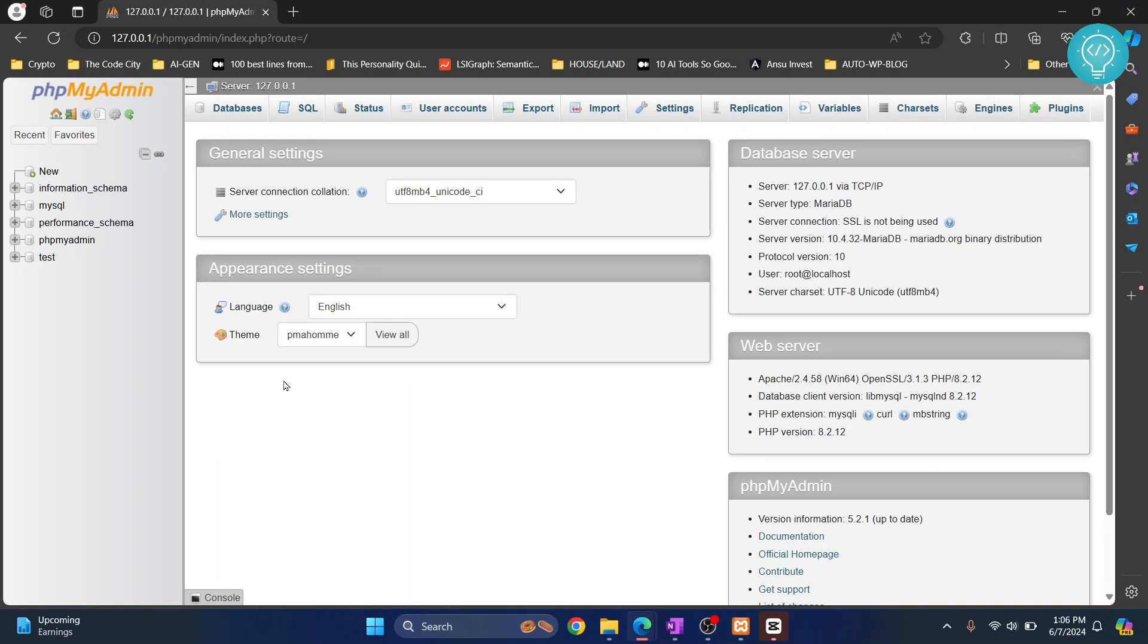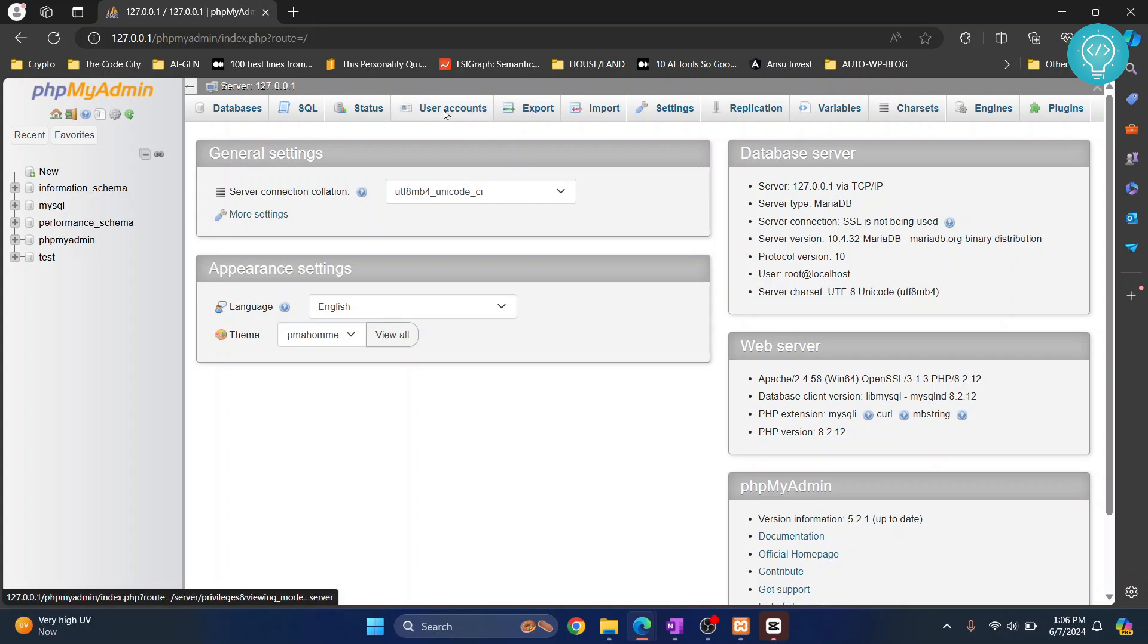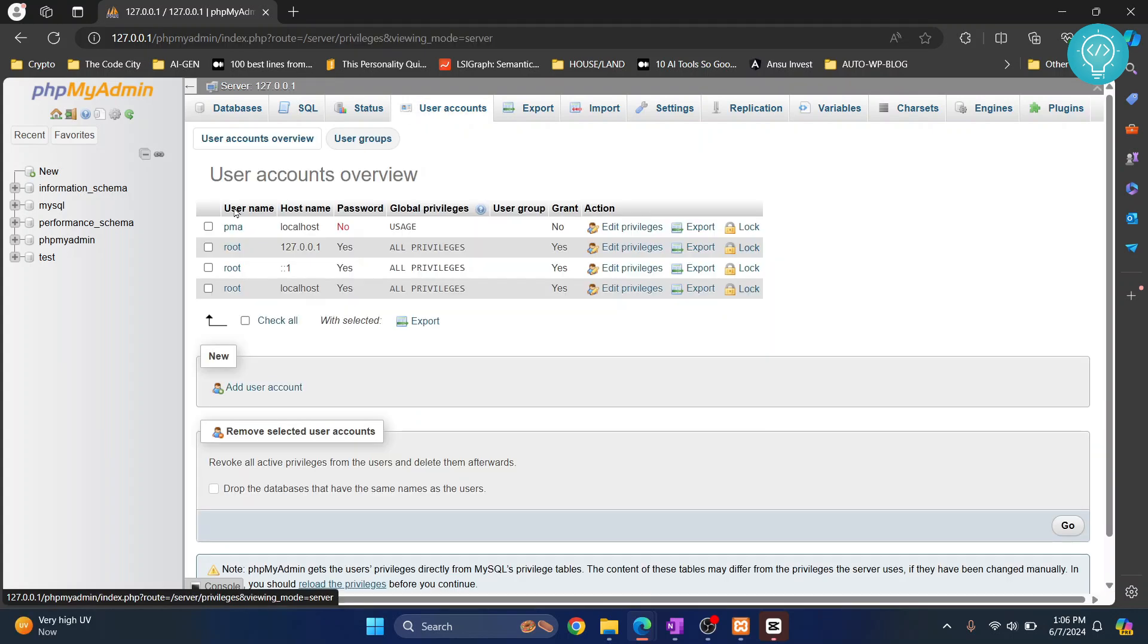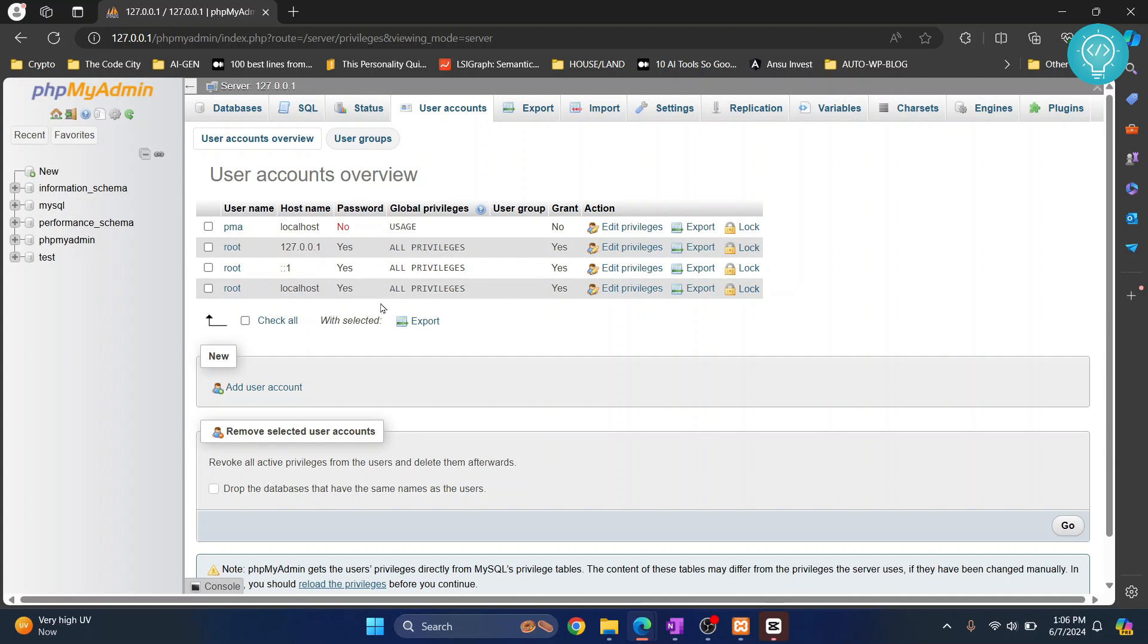Let's see how we can change the default login username and password for phpMyAdmin. First, let's go to user accounts and create a new user which we will set as the default.